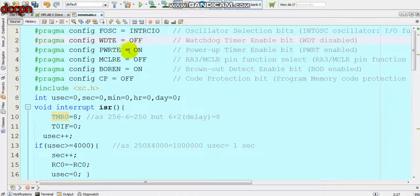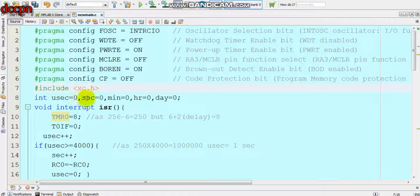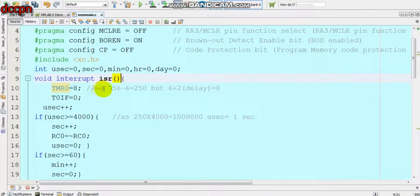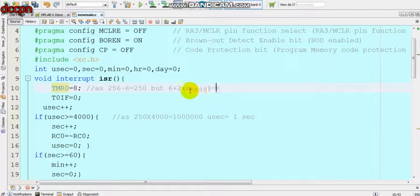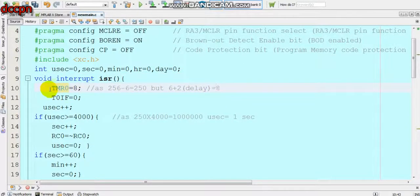The WDT, power-up timer, MCLR, and code protection are all disabled. We include xc.h and declare variables: microsecond, second, minutes, hours, and day for making a clock from Timer 0. In the interrupt service routine, we write Timer 0 equal to 8 — because Timer 0 starts from 256 and we subtract 250 to get 250 counts, but since 2 microseconds are delayed, we add 2, so 6 plus 2 equals 8.